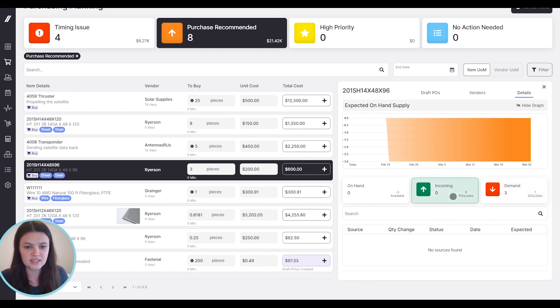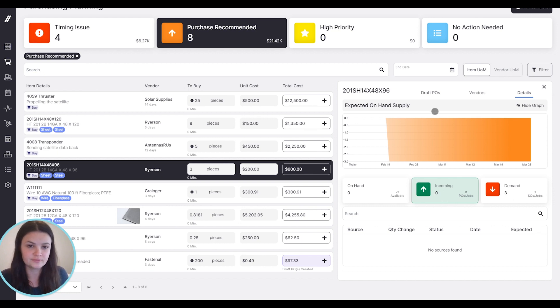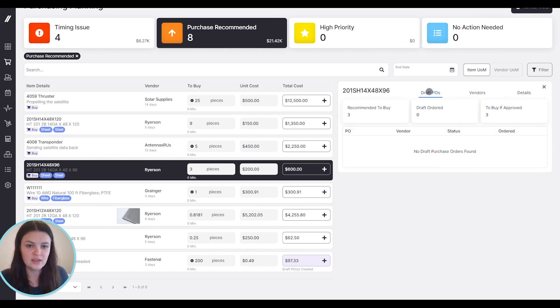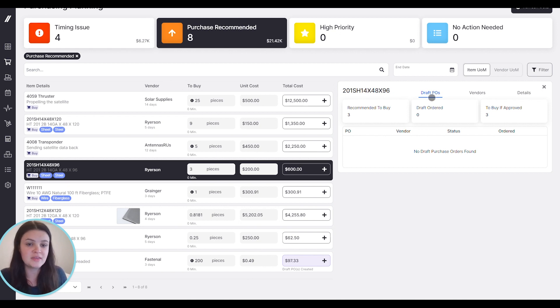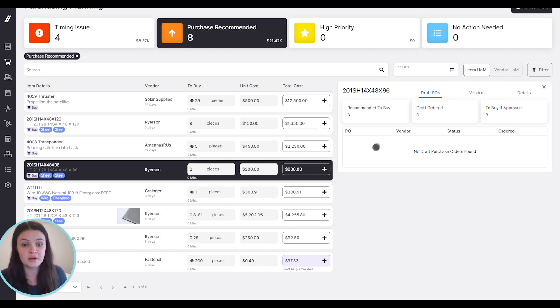We can also see if anything is already incoming. In this case, we don't have anything incoming. There's also this draft POs area, which can be really handy if you have multiple people creating purchase orders. Maybe they haven't been sent yet, and this will show you that you do have some draft POs for this item already.